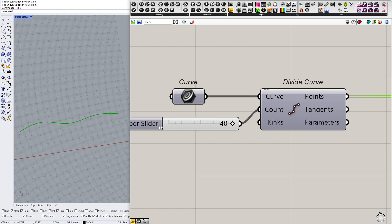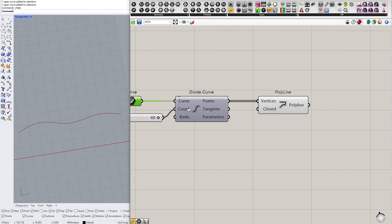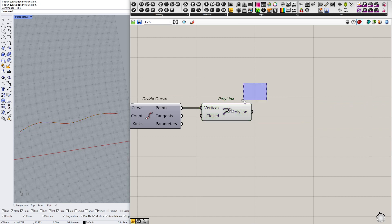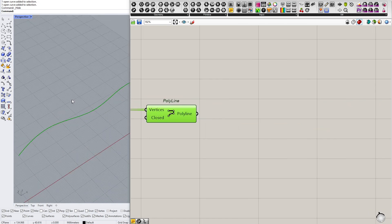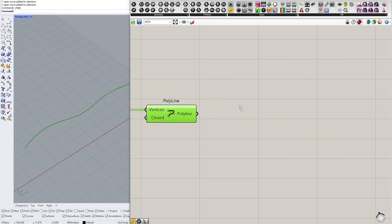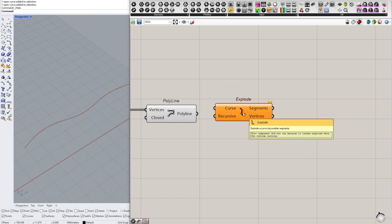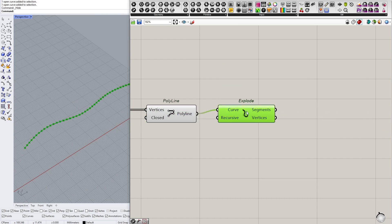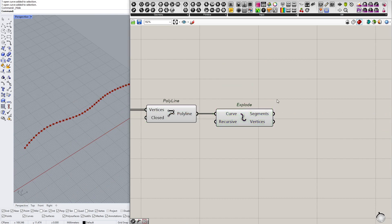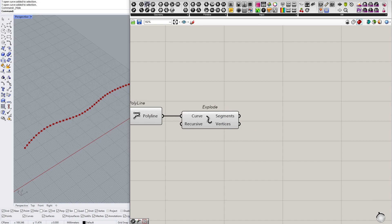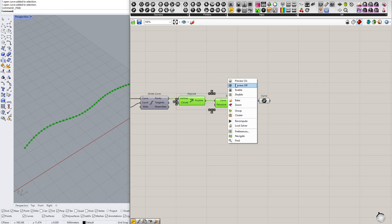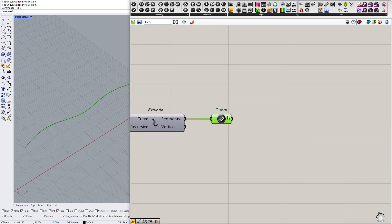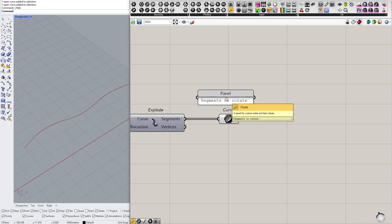So let's set it to 40 or something. So here is our polyline, but I don't really want a polyline, I want separate segments. So I will explode this polyline into segments. Here we are, and let's just output them and close this group.